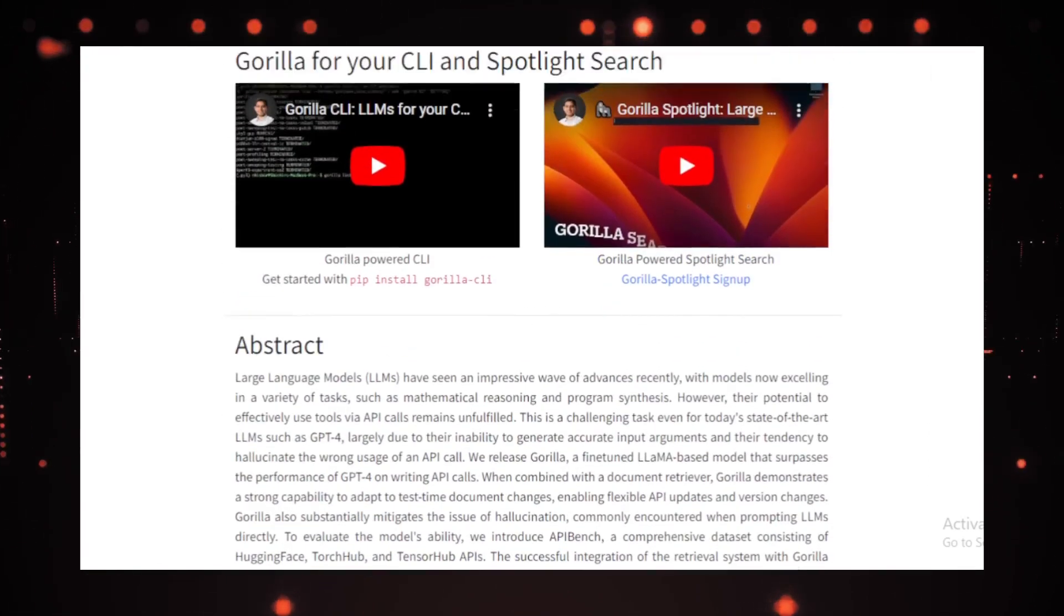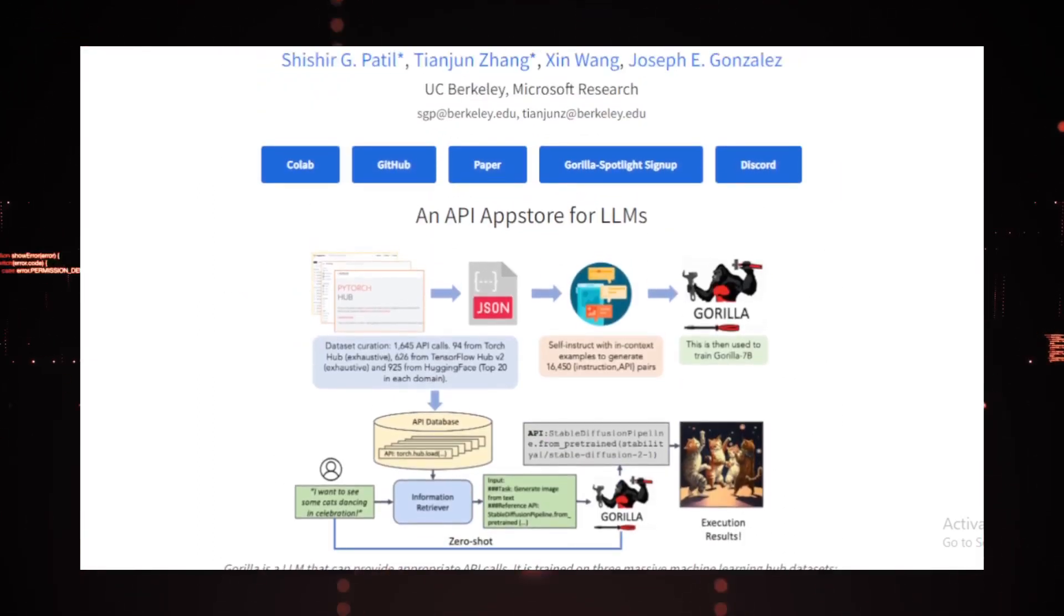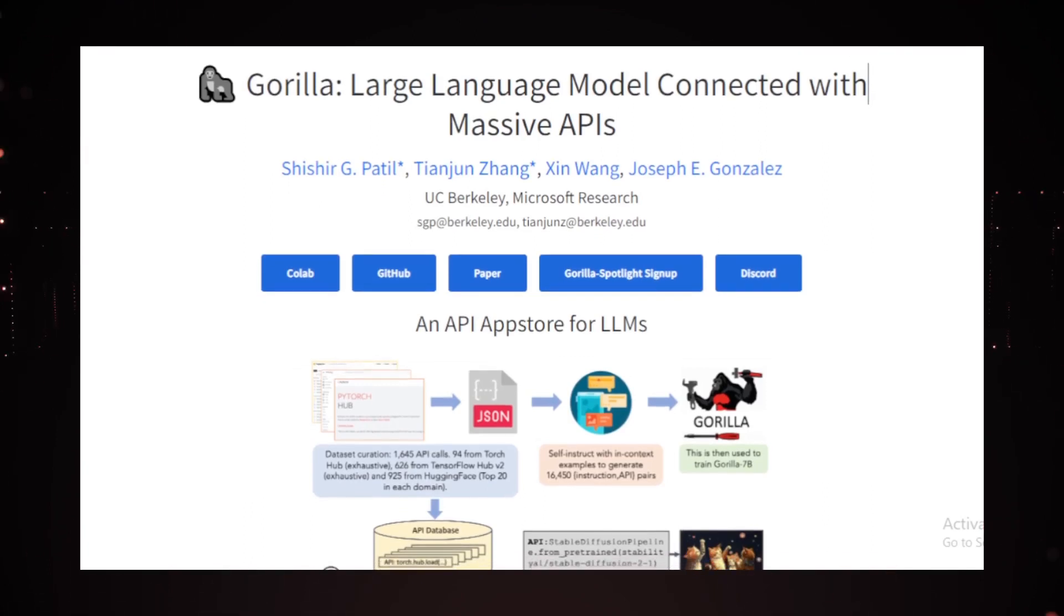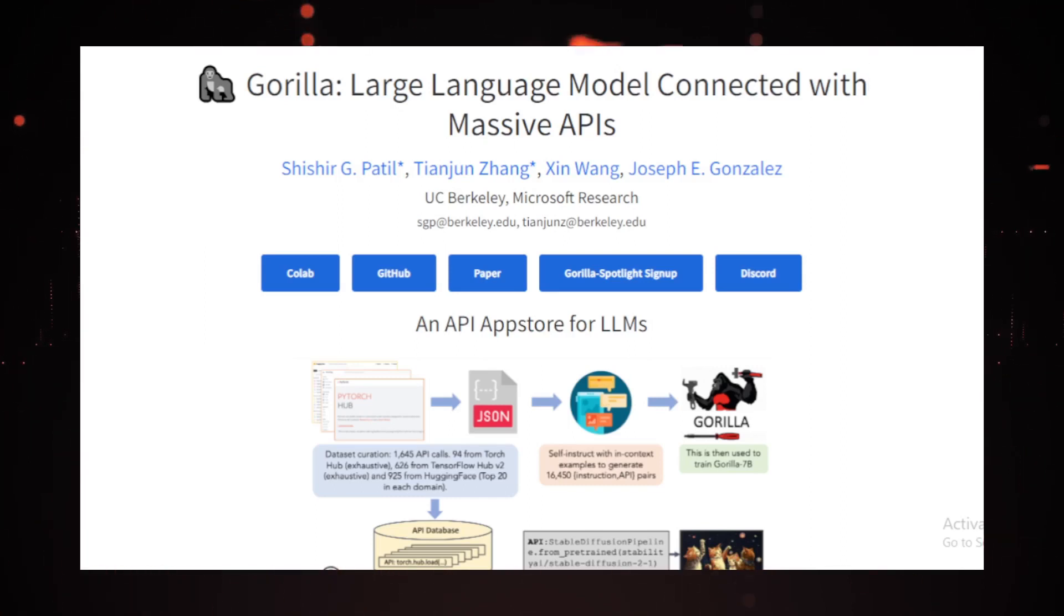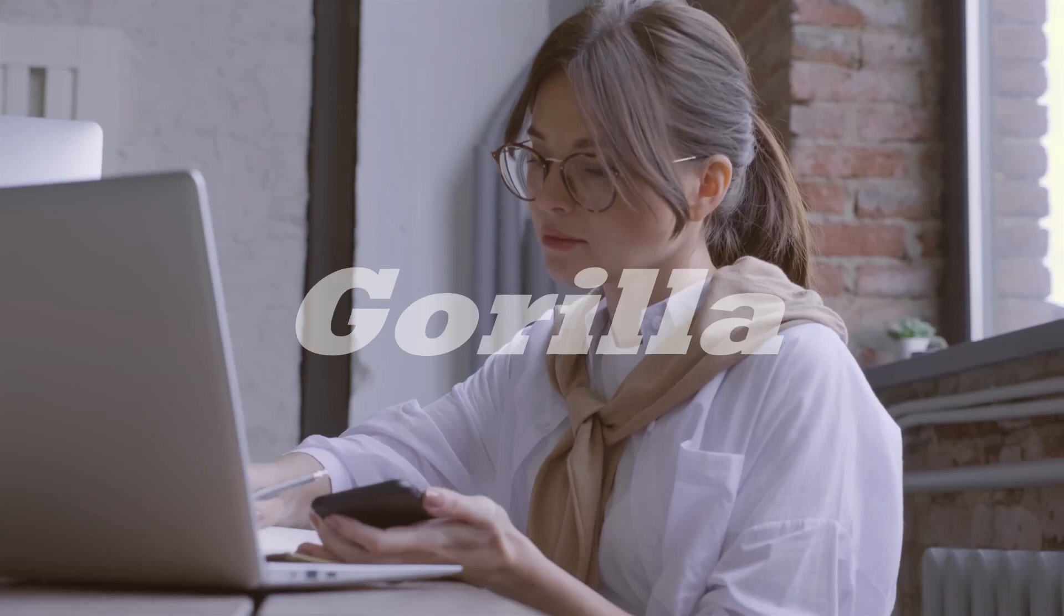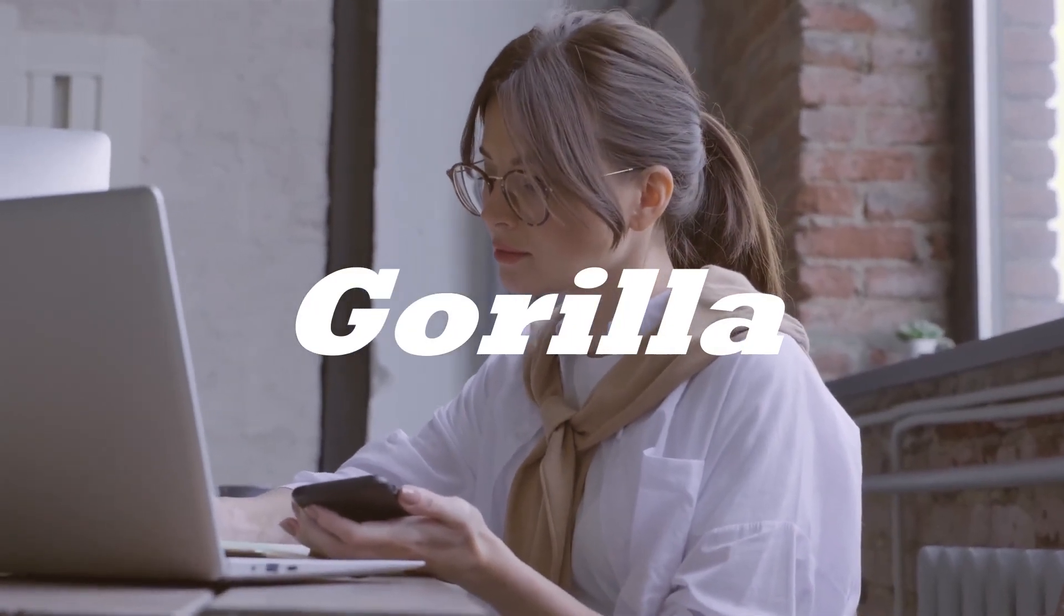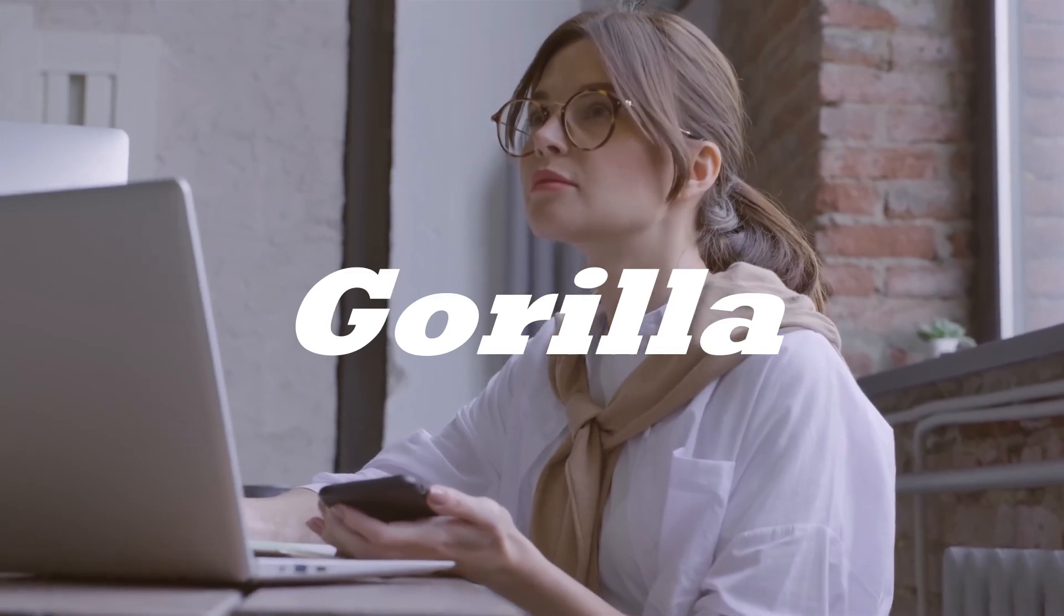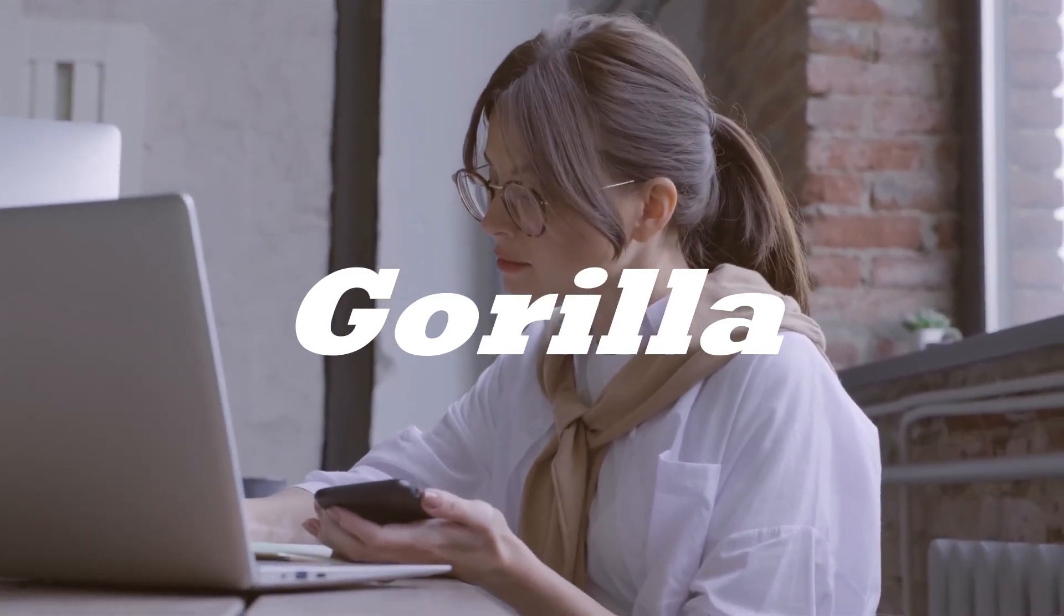Impressively, Gorilla stands out as a super-powered large language model proficient in interacting with a vast array of APIs from diverse domains and platforms. It can seamlessly employ APIs from machine learning hubs like TorchHub, TensorFlow Hub, and HuggingFace, as well as cloud services such as GCP and Kubernetes. Most remarkably, all of this is accomplished without requiring pre-programming.